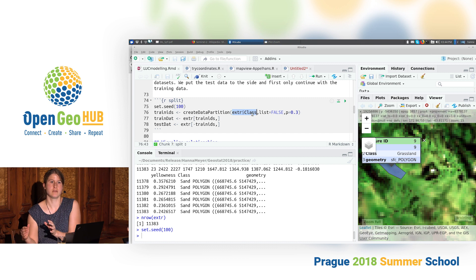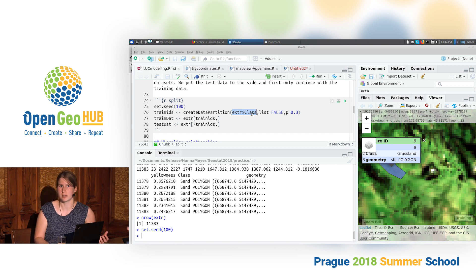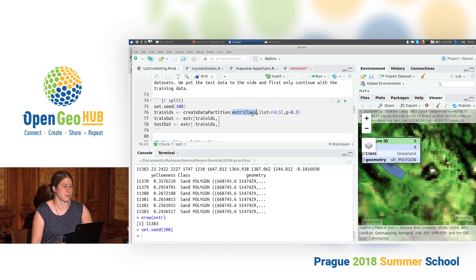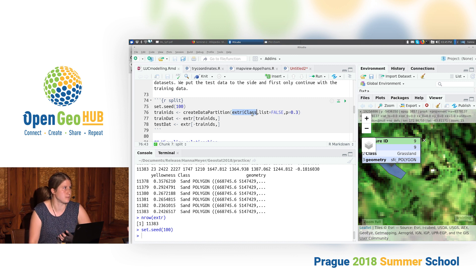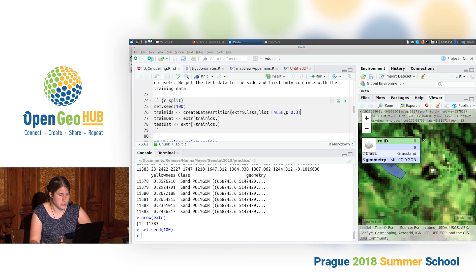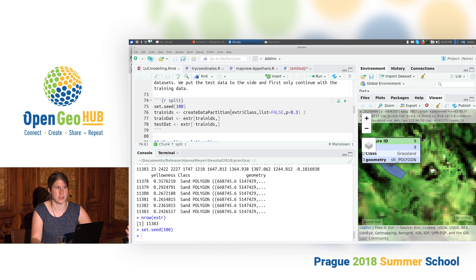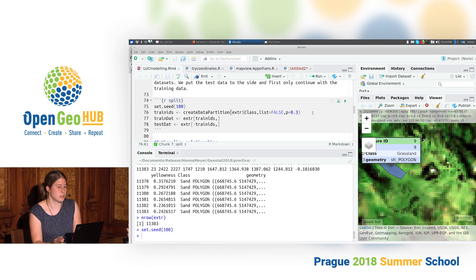createDataPartition makes sure that the distribution of the classes is the same in each data partition — so we have the same class distribution in both our training and test datasets. Without this, if we have a very small class and randomly split the data, it might happen that either the training or validation data has no pixels from that class. I use 30% of the data for training to keep computation time manageable.